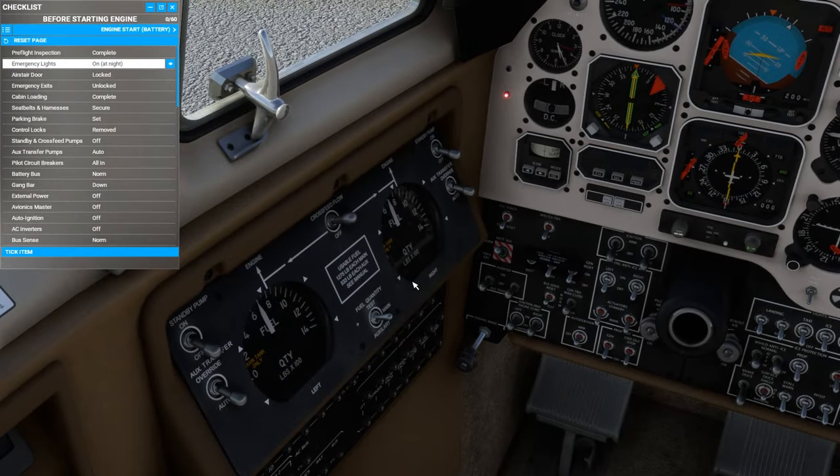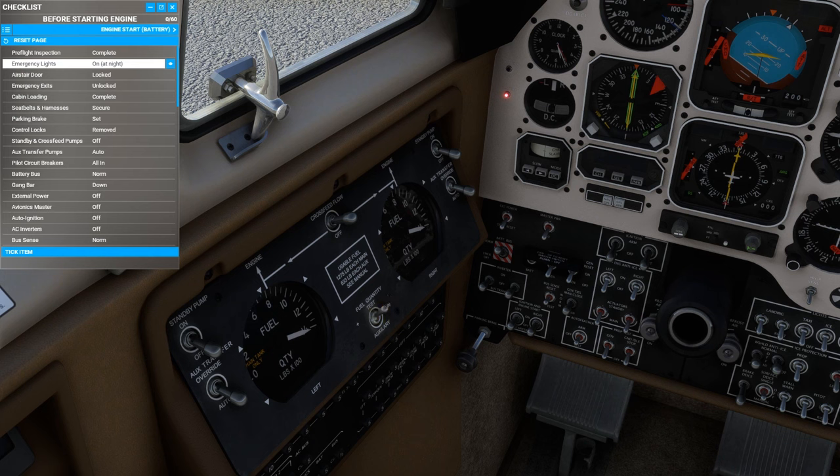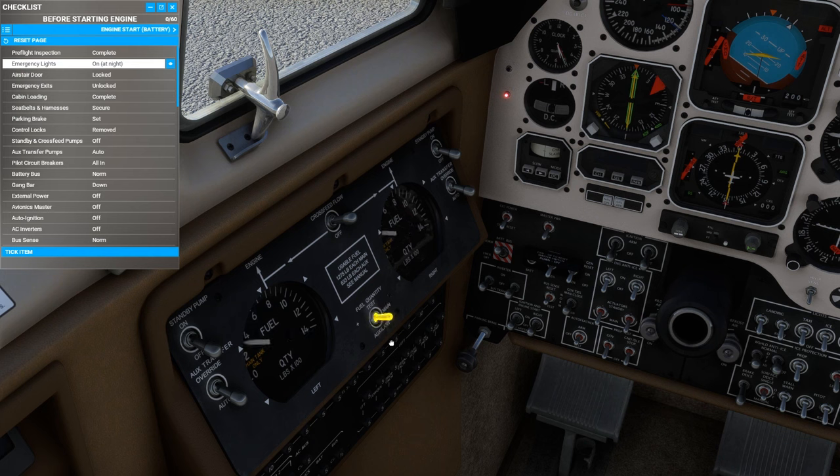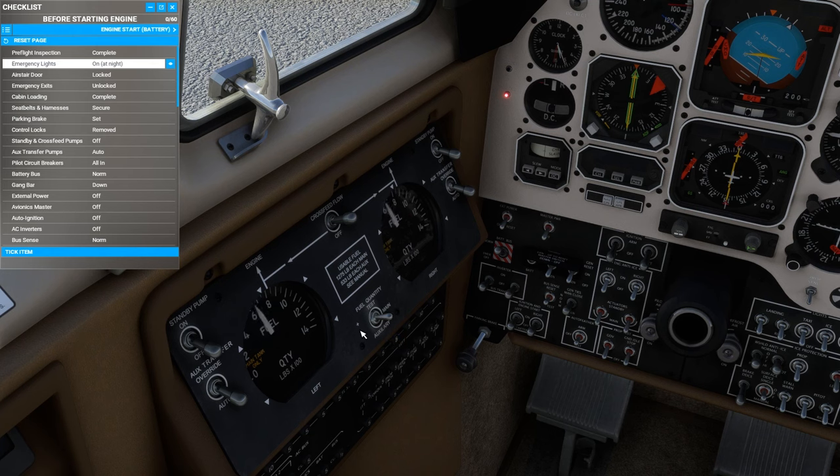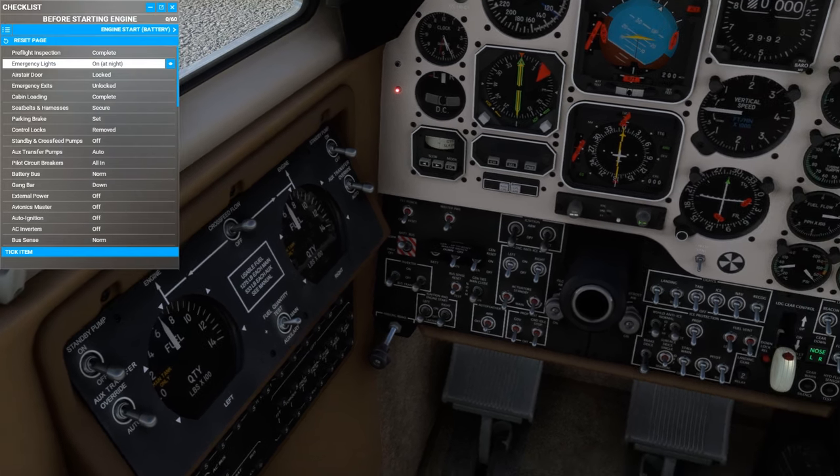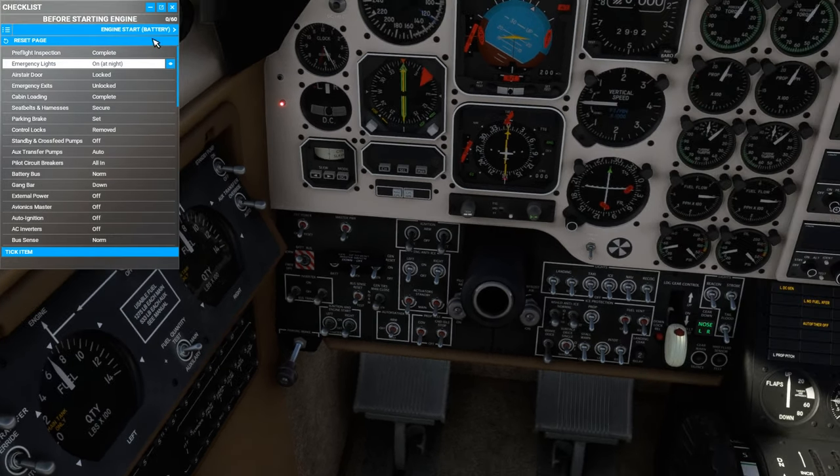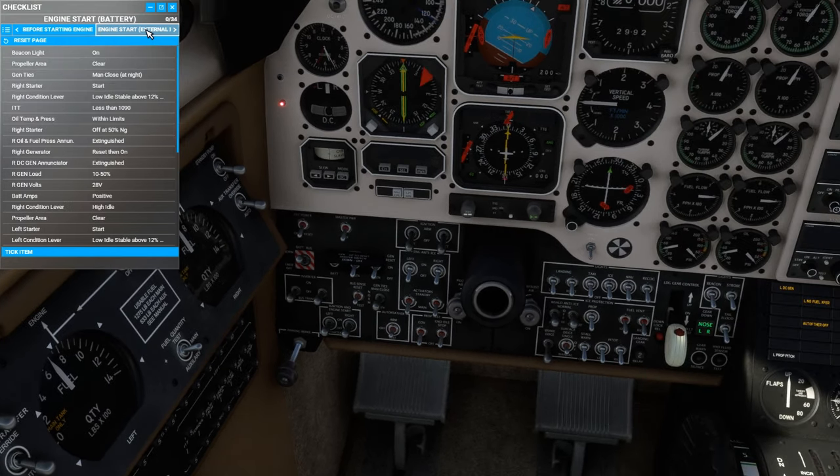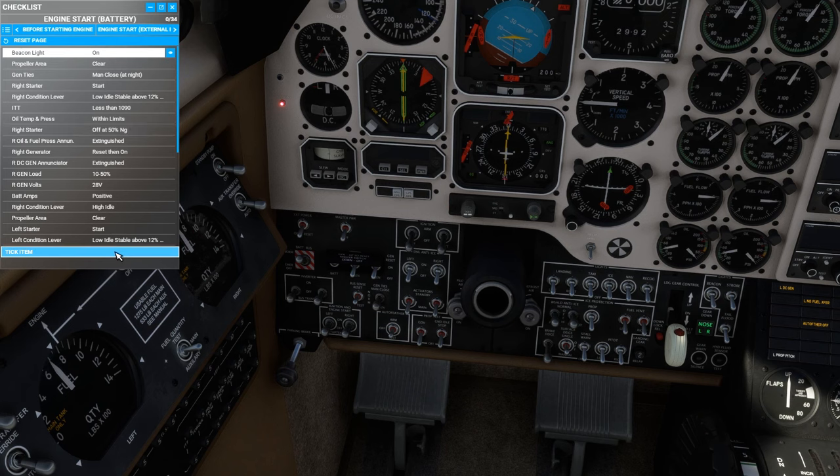We will check the fuel quantities. With the switch at test, we can see 1,400 pounds, the main tanks here, and the auxiliary tanks. With that, we are ready for the engine start checklist.